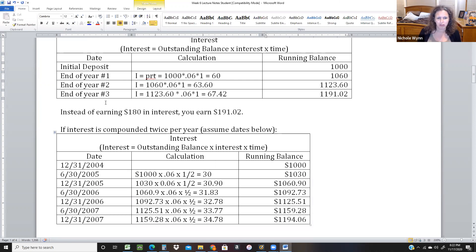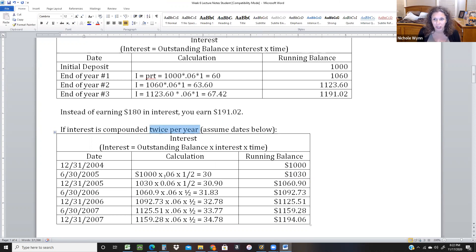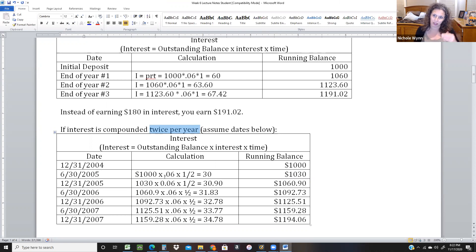I wanted to show you what it would look like if it compounded semi-annually. Semi-annually means twice per year. It can also compound quarterly or monthly — that's talking about how often they give you the interest so you can begin earning interest on it.